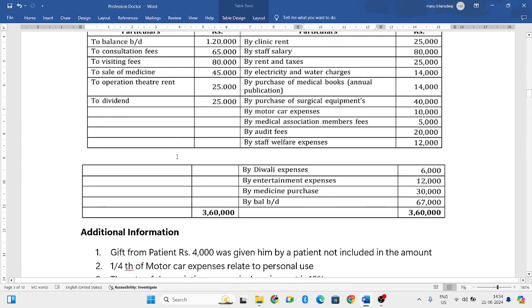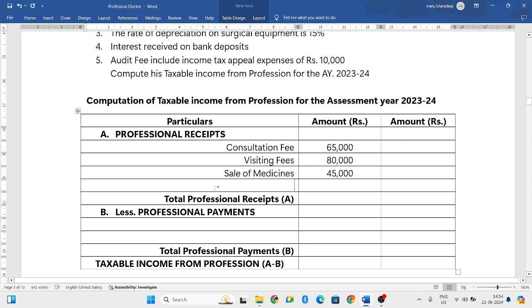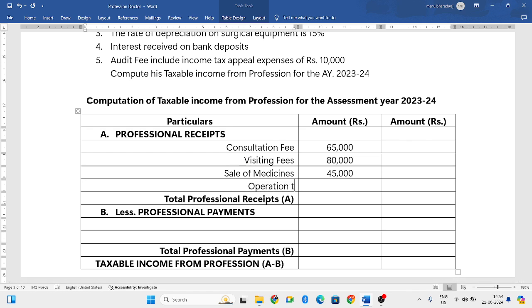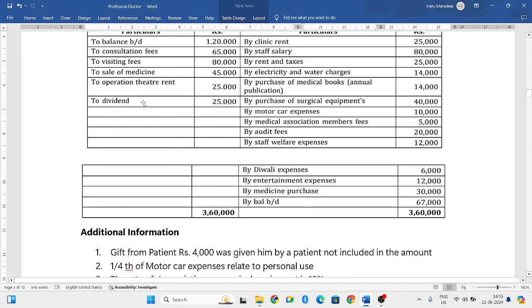Next is operation theater rent. The doctor has an operation theater which is used for operations, and he charges the patient for using it. This doctor has charged 25,000 rupees as the operation theater rent, which is admissible as professional income.